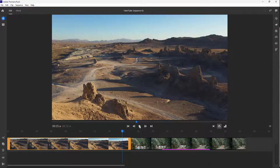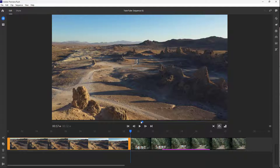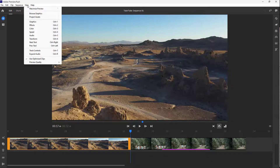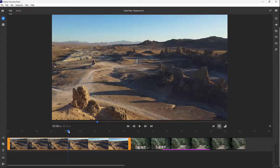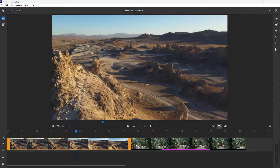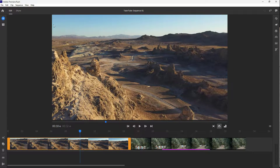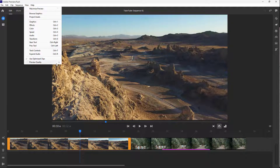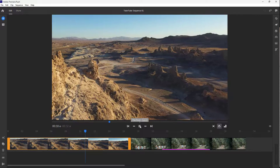What you can also do is change the preview quality. Right now you can see a certain resolution is being played out, but if you want the playback to be much smoother, you can go to View, then Preview Quality, and choose Low if you want the preview to be of lower quality. But if you want high quality and especially if you have hardware that supports smooth high quality playback, you can turn it to High as well.